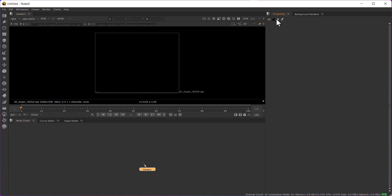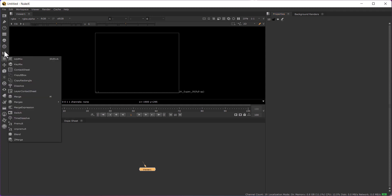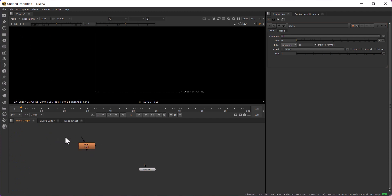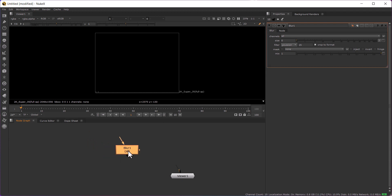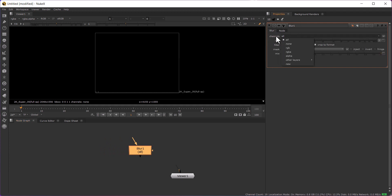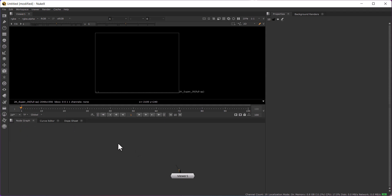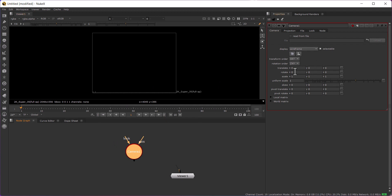This area on the right is Properties. For example, if you are using a Blur node — this is called a node — when you double-click this node you will get options like channels, blur size, filter options, mask, and mix. For controlling this node's options you will be using this Properties area. For every node you are using, you will be getting options here and whatever changes you want to make, you go here and make changes.